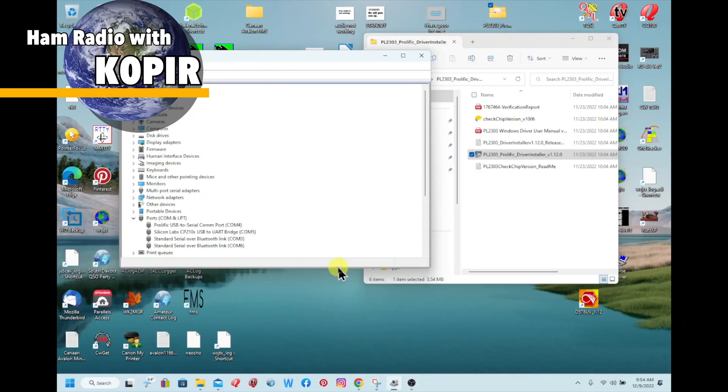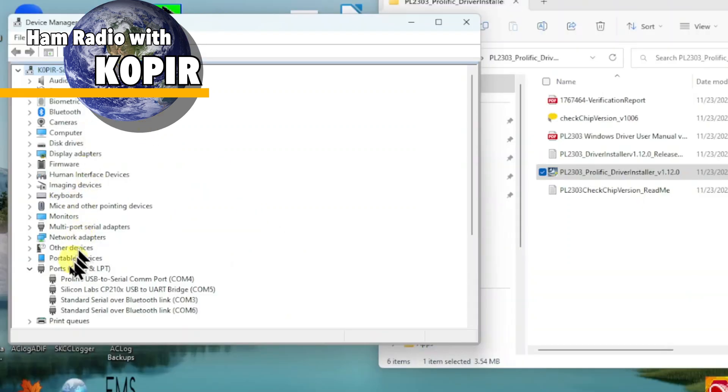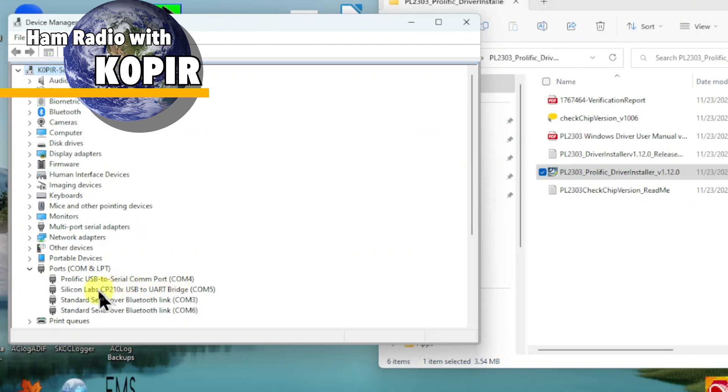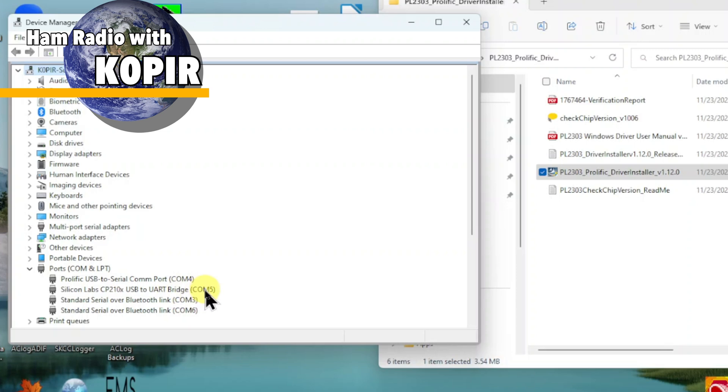Okay, I've got my Windows 11 laptop open and I just want to show you Device Manager. This Prolific cable, that's the CIV cable, and then this COM5, the Silicon Labs CP210x, that is the USB cable connected to my Icom radio. What I'm going to do is split this COM5 and make it COM1.